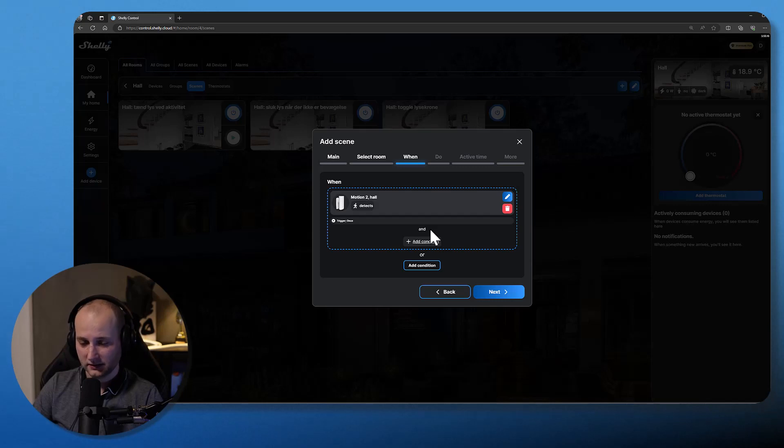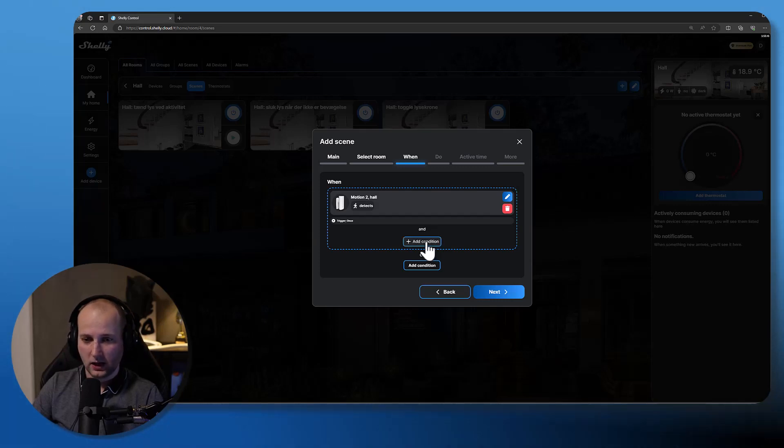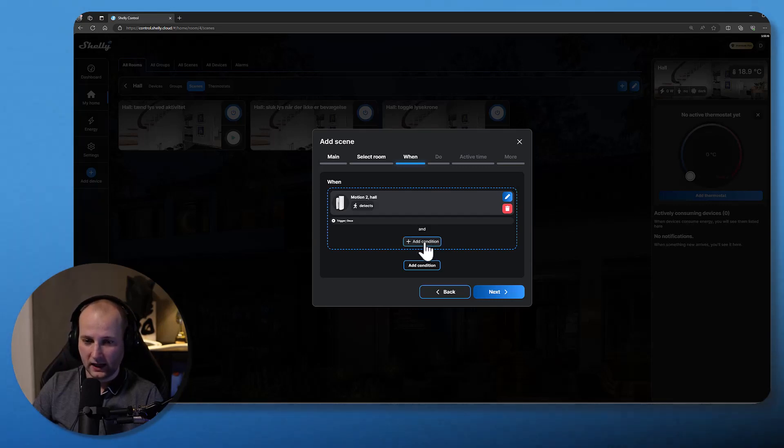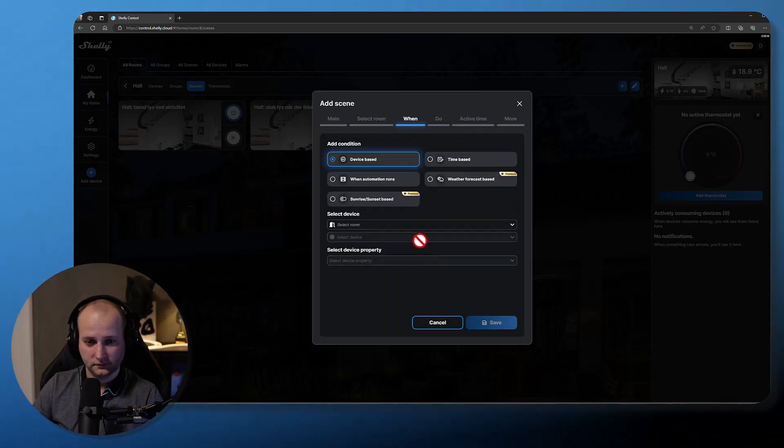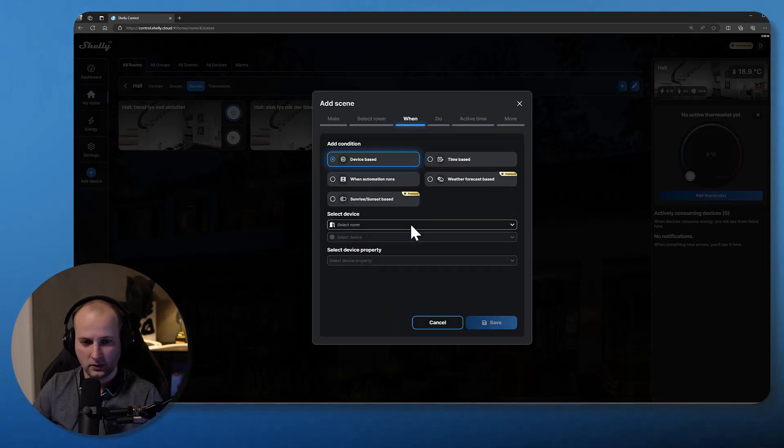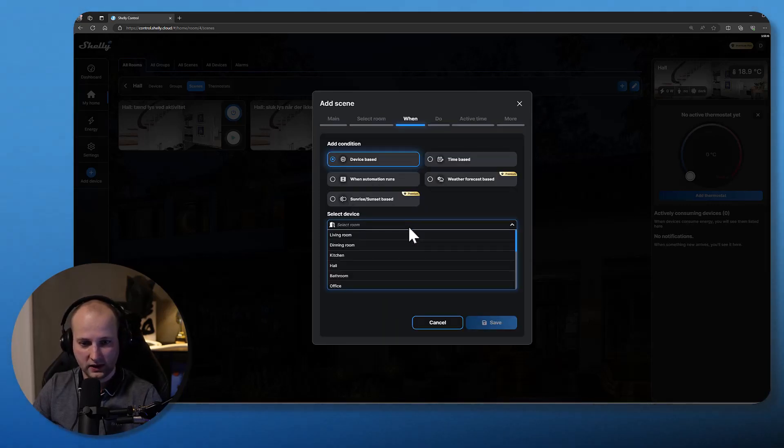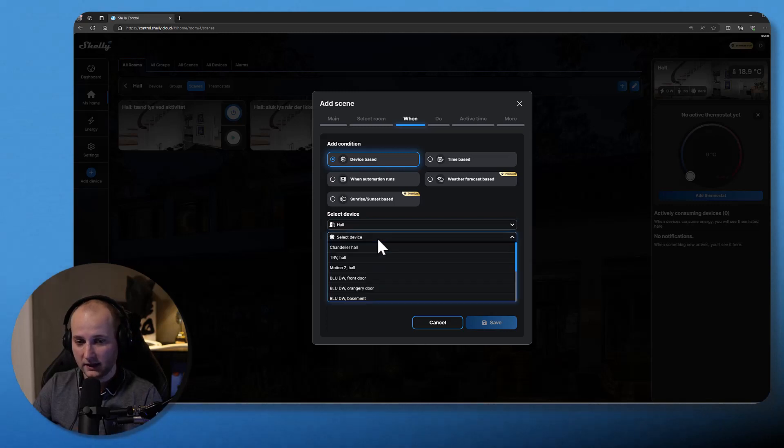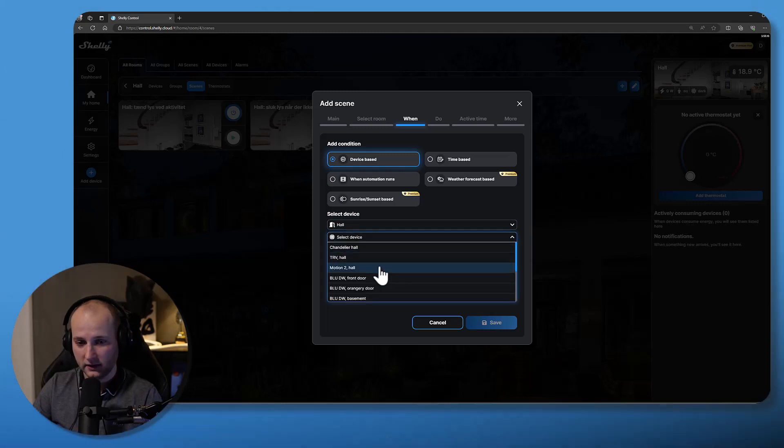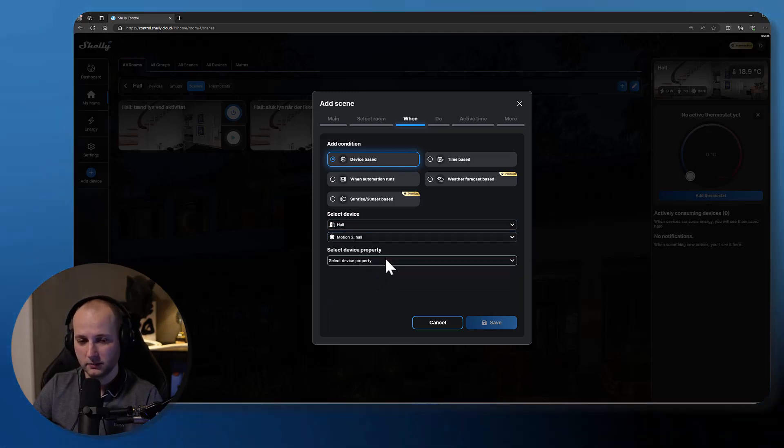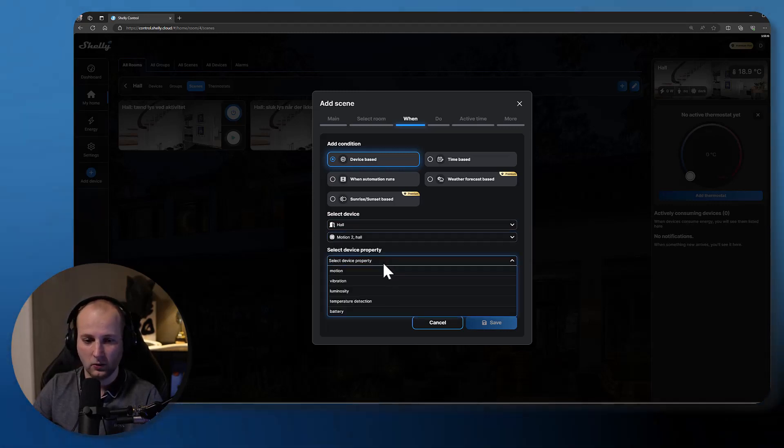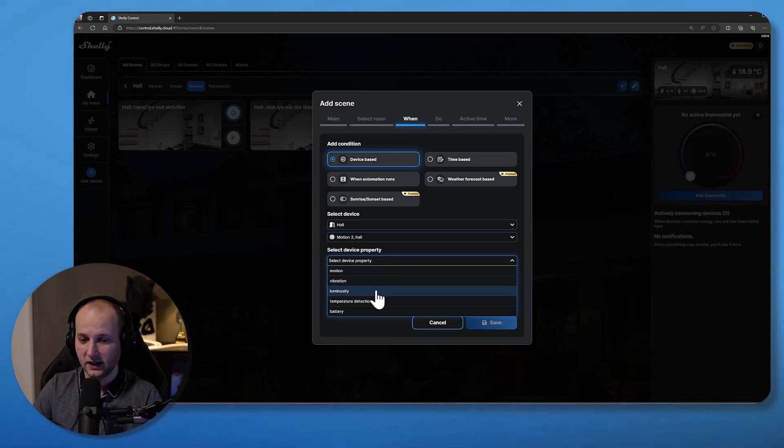So in this case, I only would like the sensor to turn on the light when it's dark inside the room. So I'll go ahead and select an and condition. My and condition is also device based. I will actually just find the same motion sensor because this motion sensor also detects the brightness level inside the room.